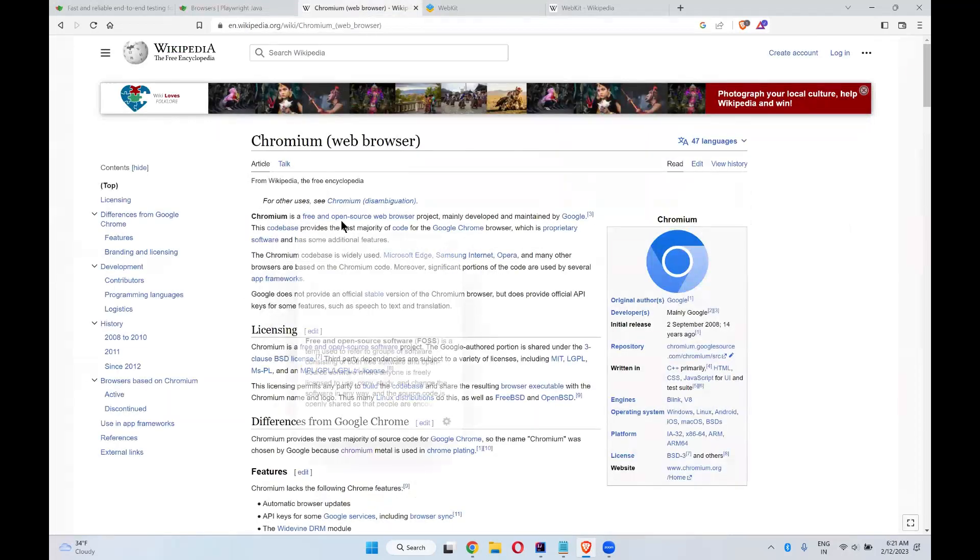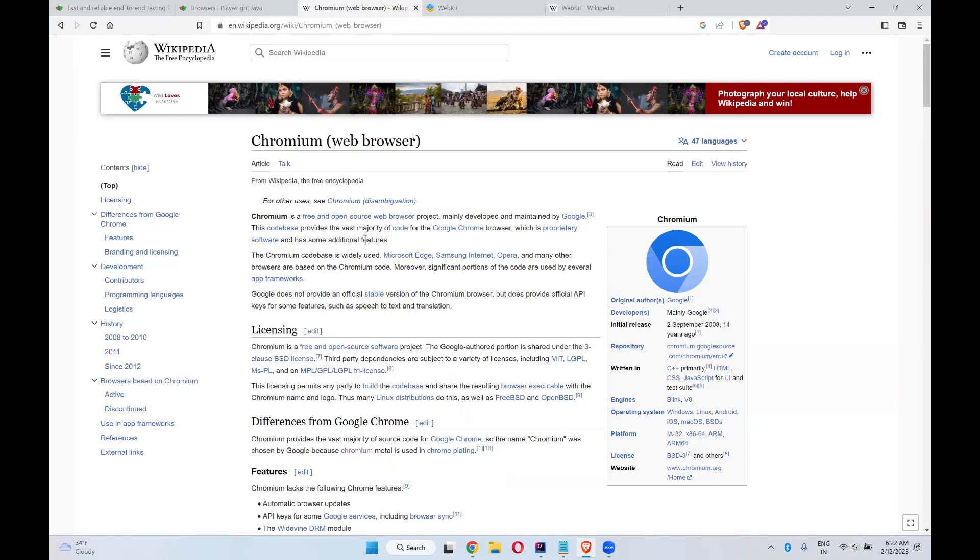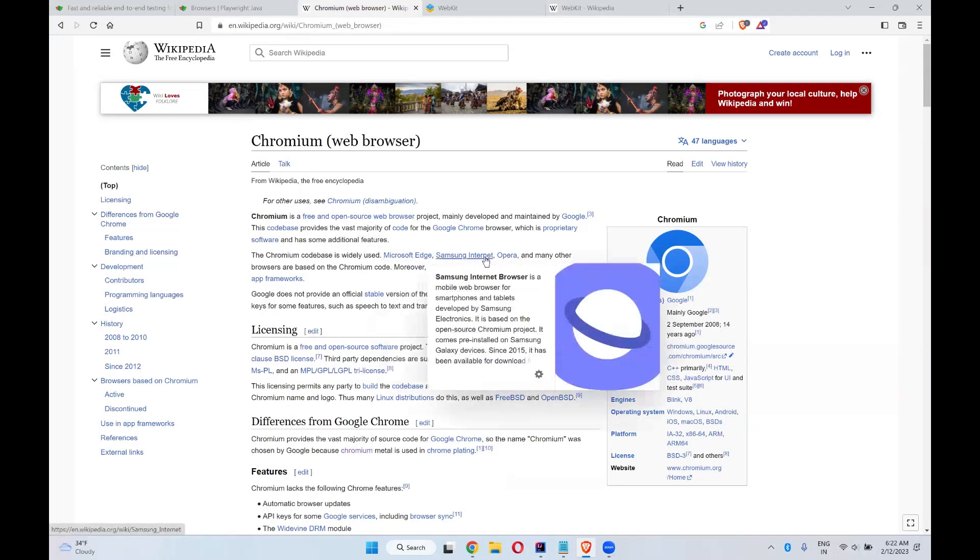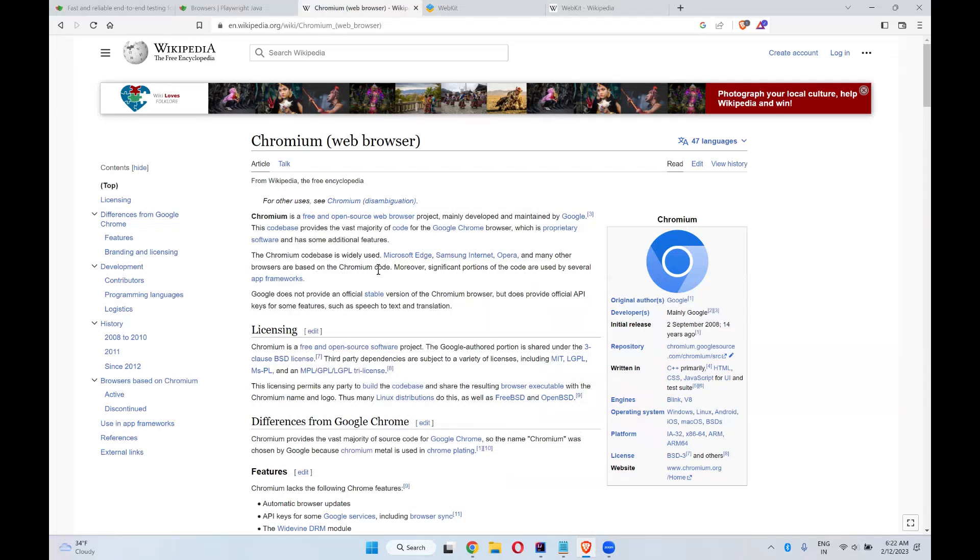Chromium is a free and open source web browser project mainly developed and maintained by Google. This code base provides the vast majority of code for the Google Chrome browser, which is proprietary software and has some additional features. The Chromium code base is widely used. Microsoft Edge, Samsung Internet, Opera and many other browsers are based on the Chromium code.